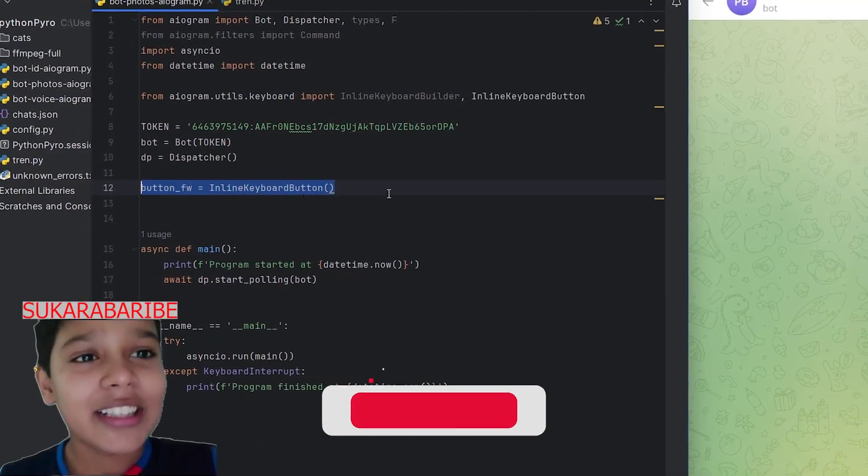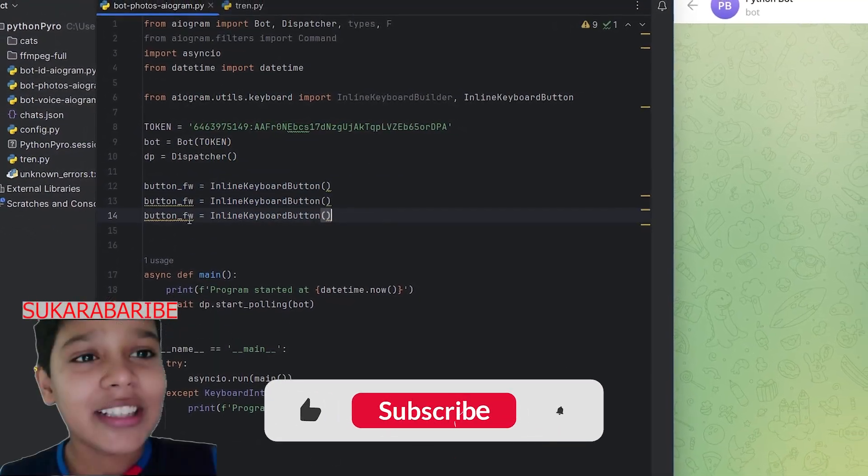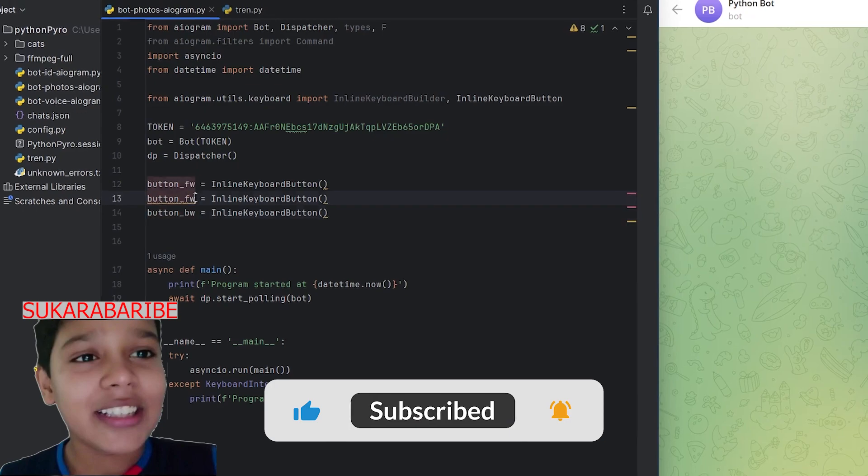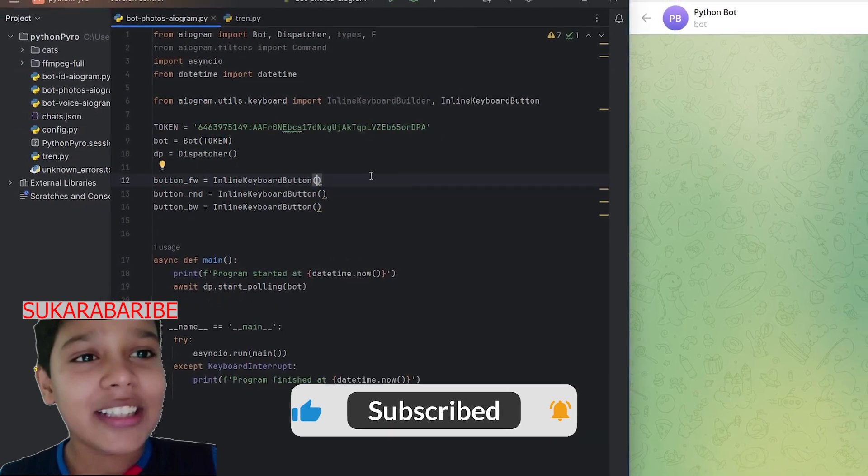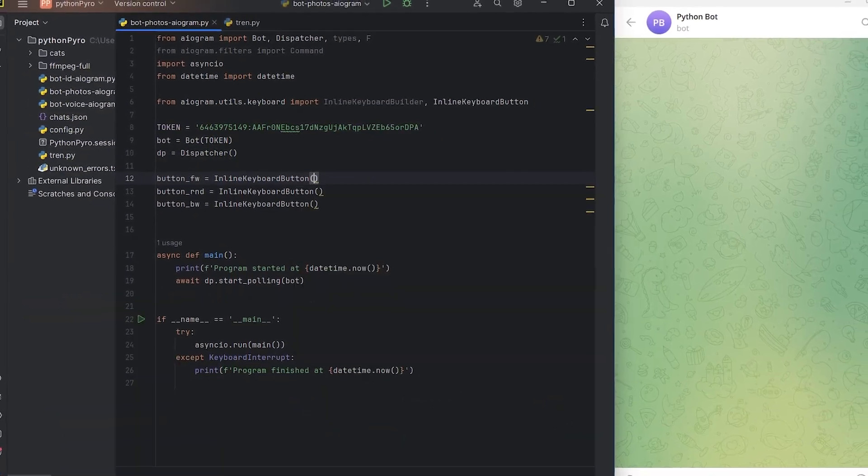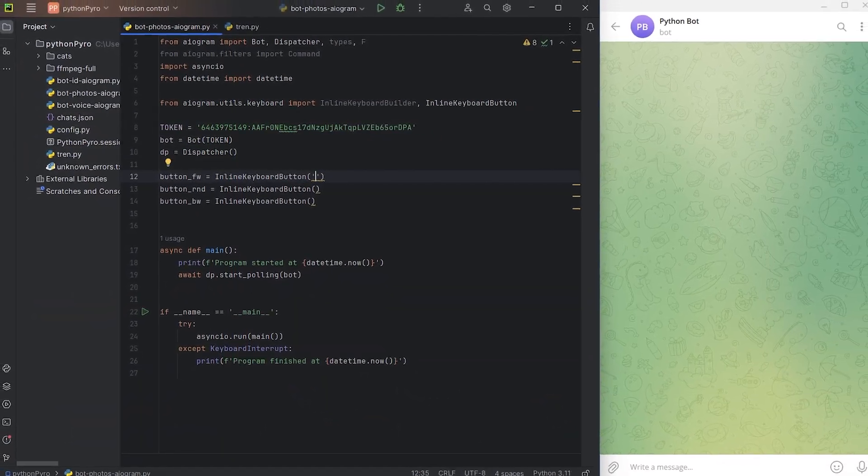But before we start, don't forget to subscribe to the channel, like the video, and turn on notifications. Thanks bro!